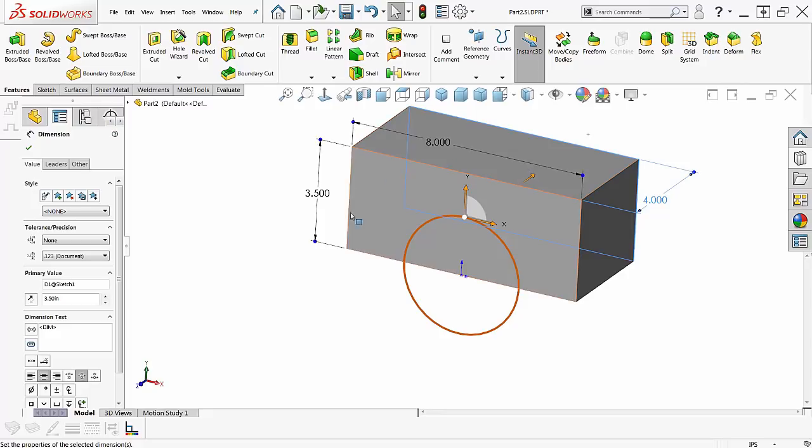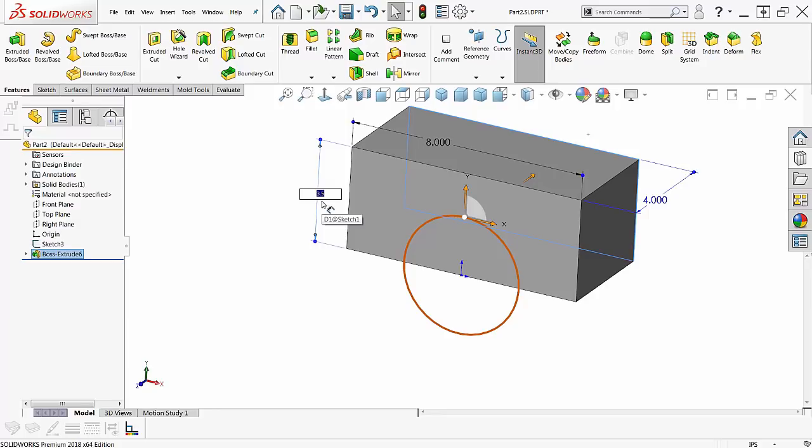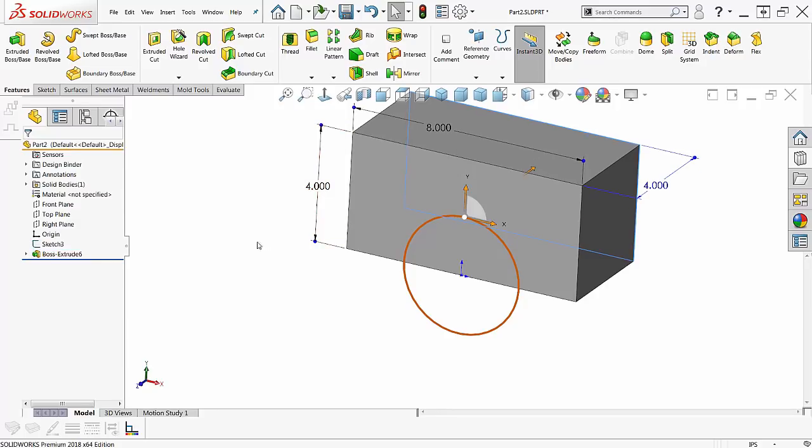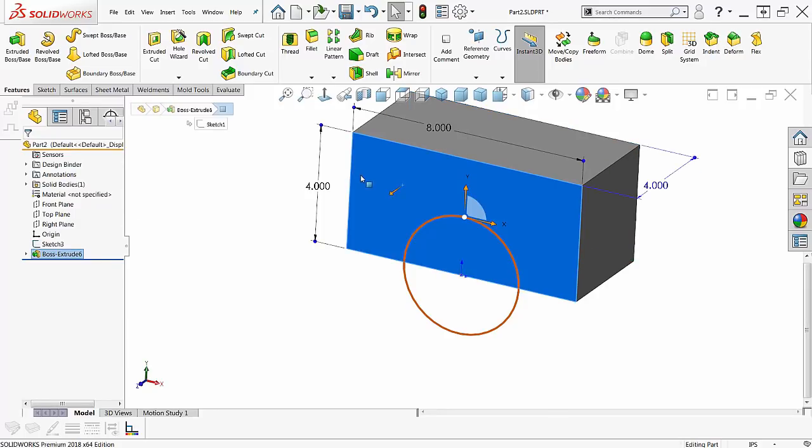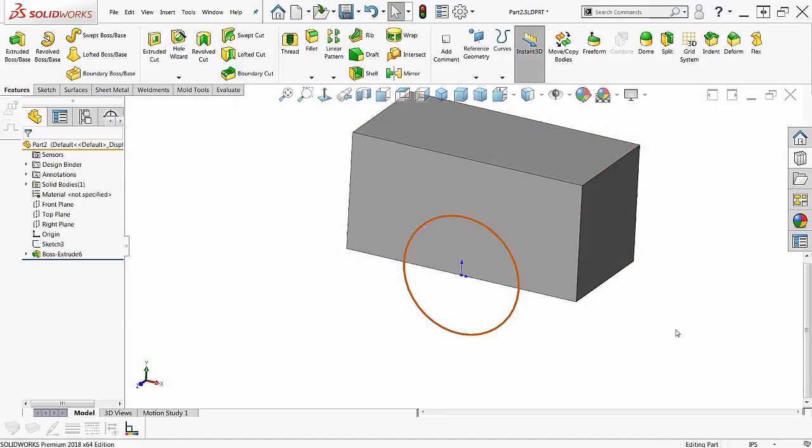If I want to change a dimension to a specific value, one click on here and I can make it whatever I want. If I don't have any dimensions, one click on the part and on the face of it and all the dimensions come up on that feature.